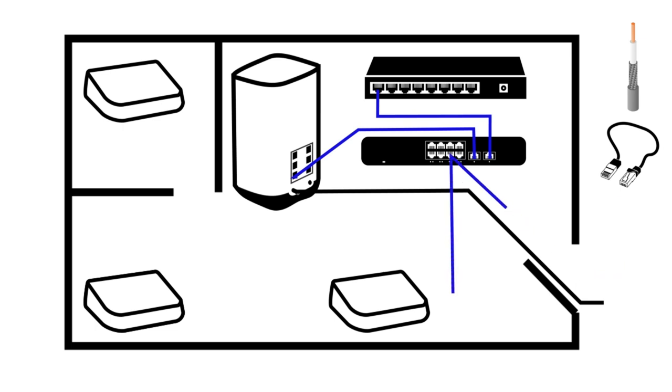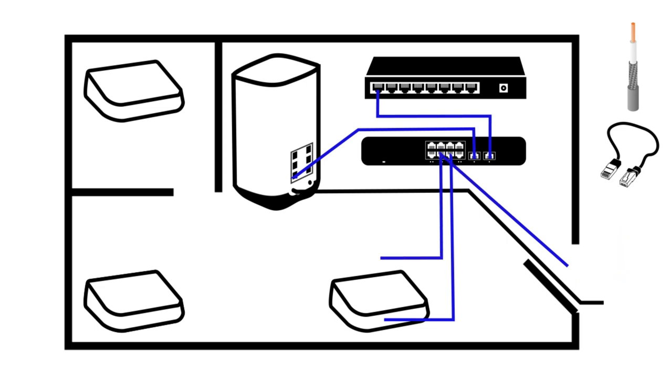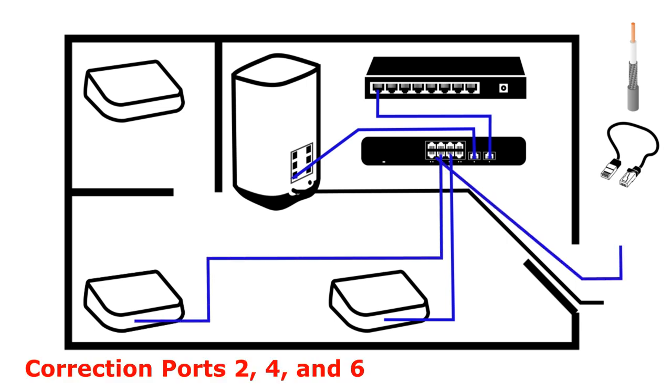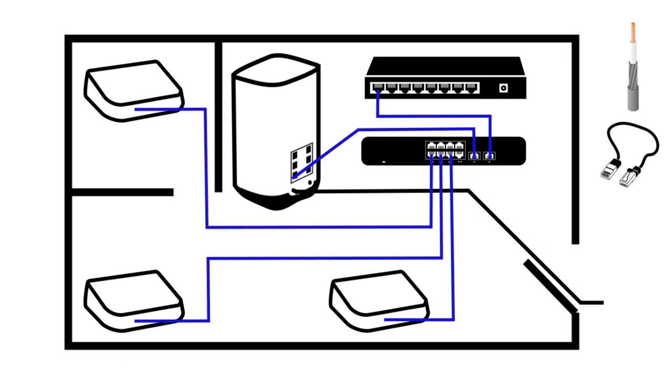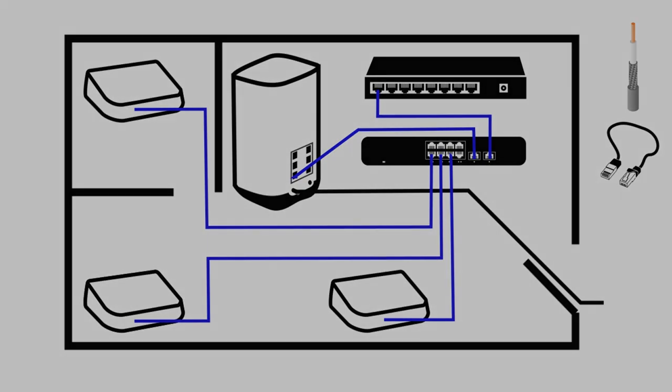And then the PoE switches, it really doesn't matter which ones you're going to do. So let's just say we're going to do ports three, five, and seven. Let's run those out. Those are going to run out to your PoE access points. And that completes your wiring on this system.